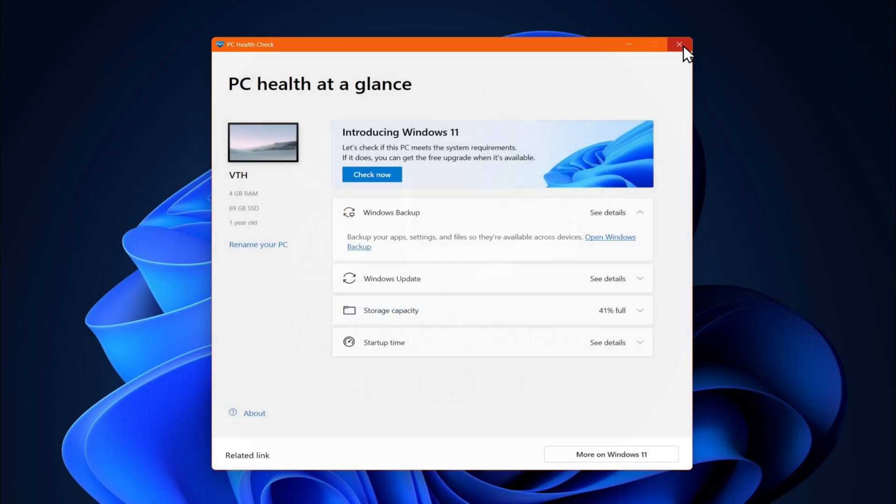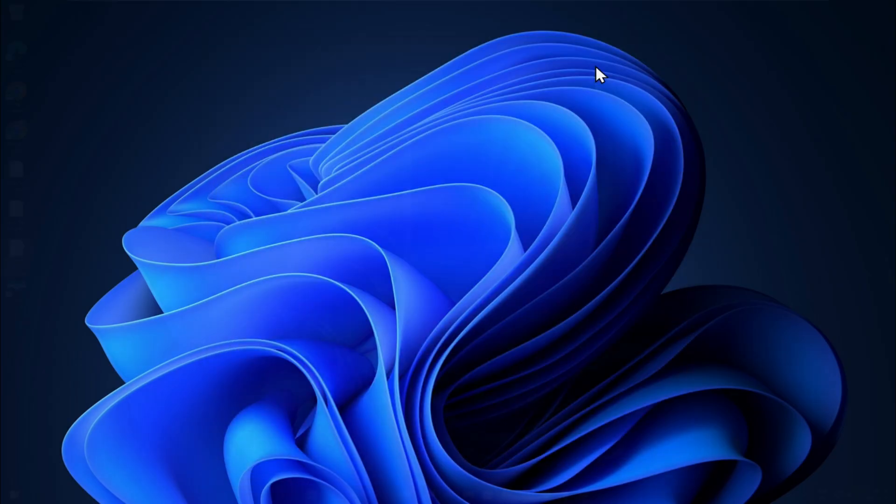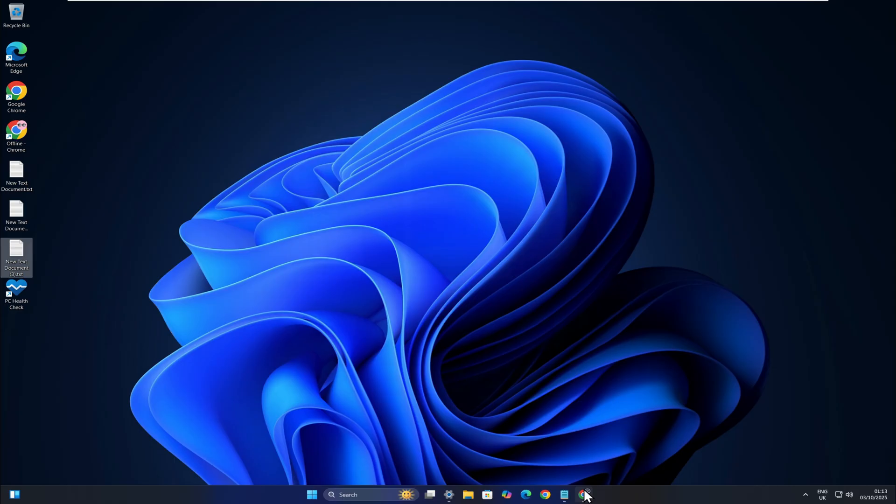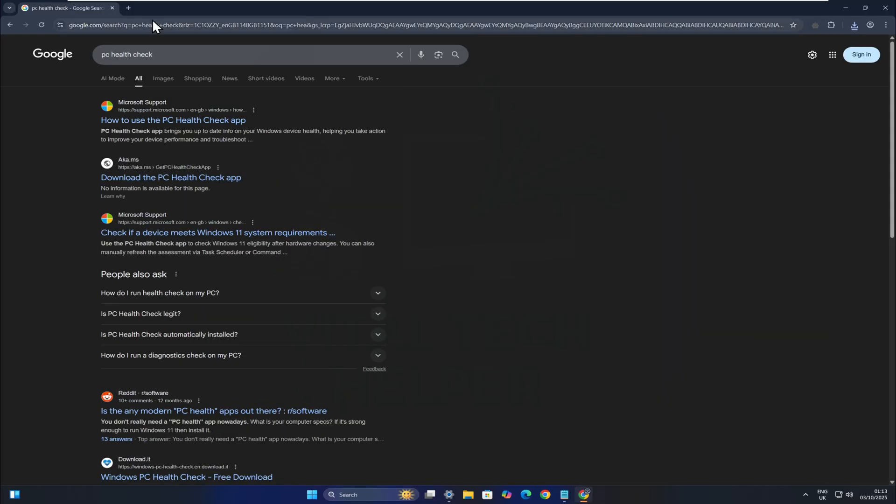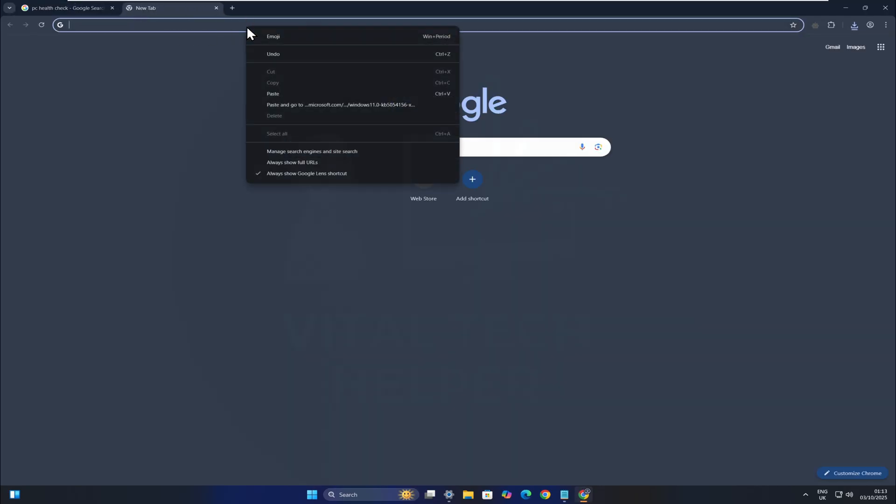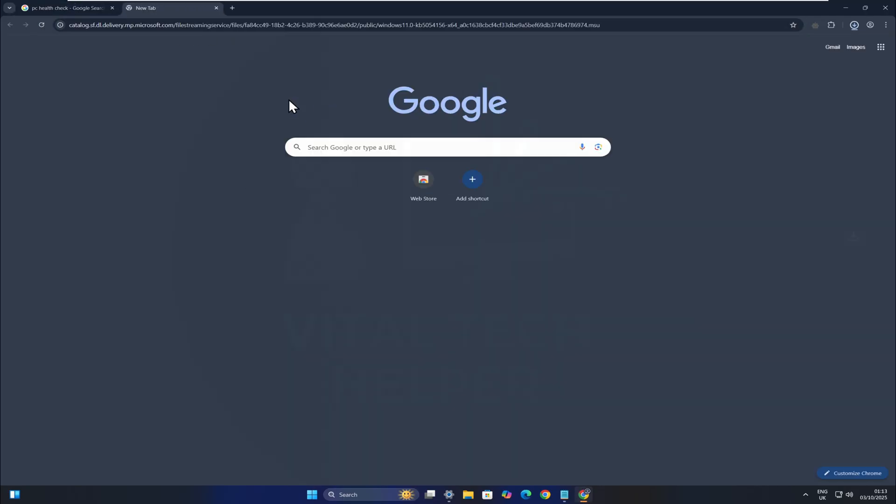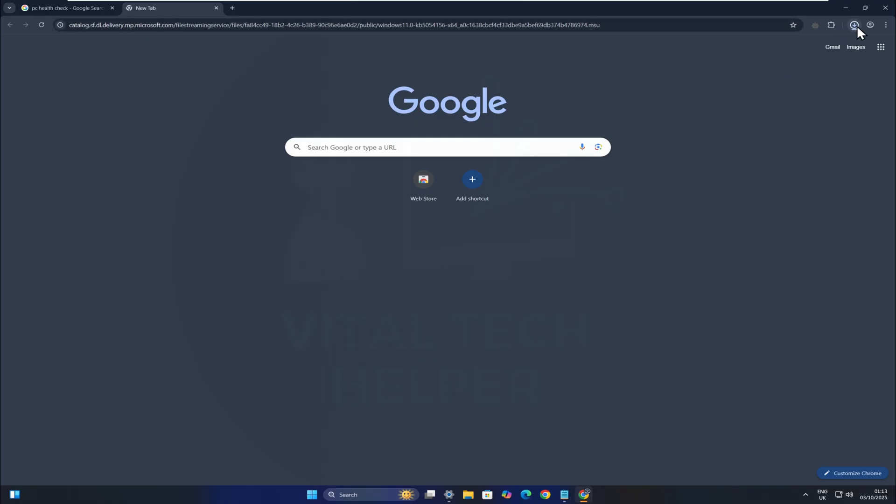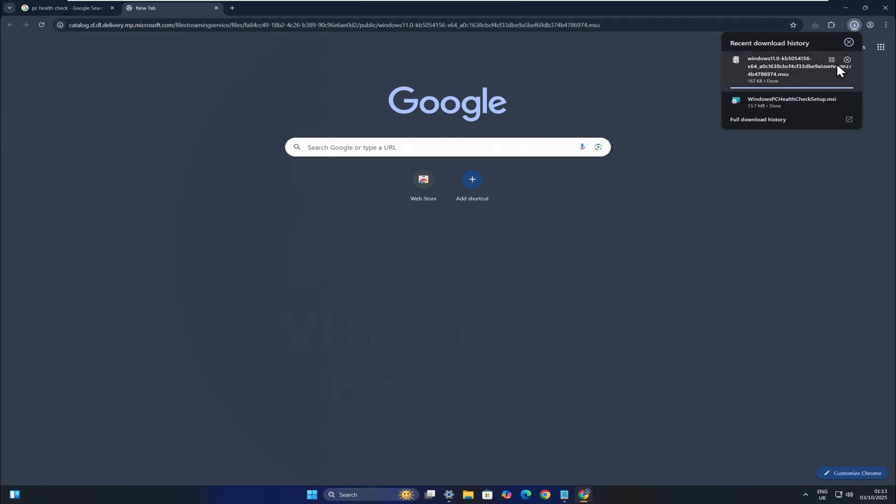Now, here's the method. I'll paste these direct download links into Google Chrome. I'll also leave these links in the description for you. Simply download the correct standalone update file for your system, run it, and wait for the installation to finish.